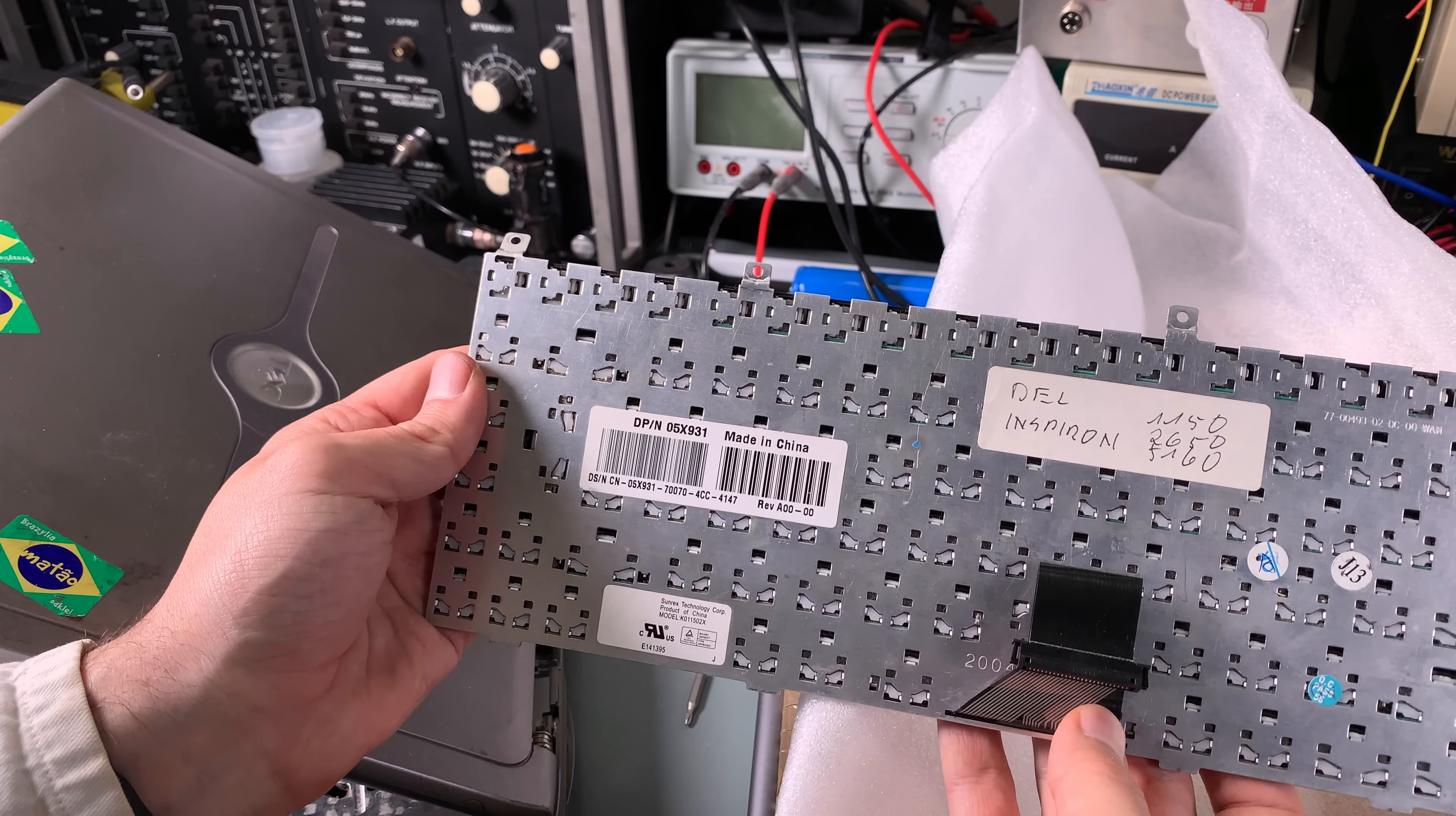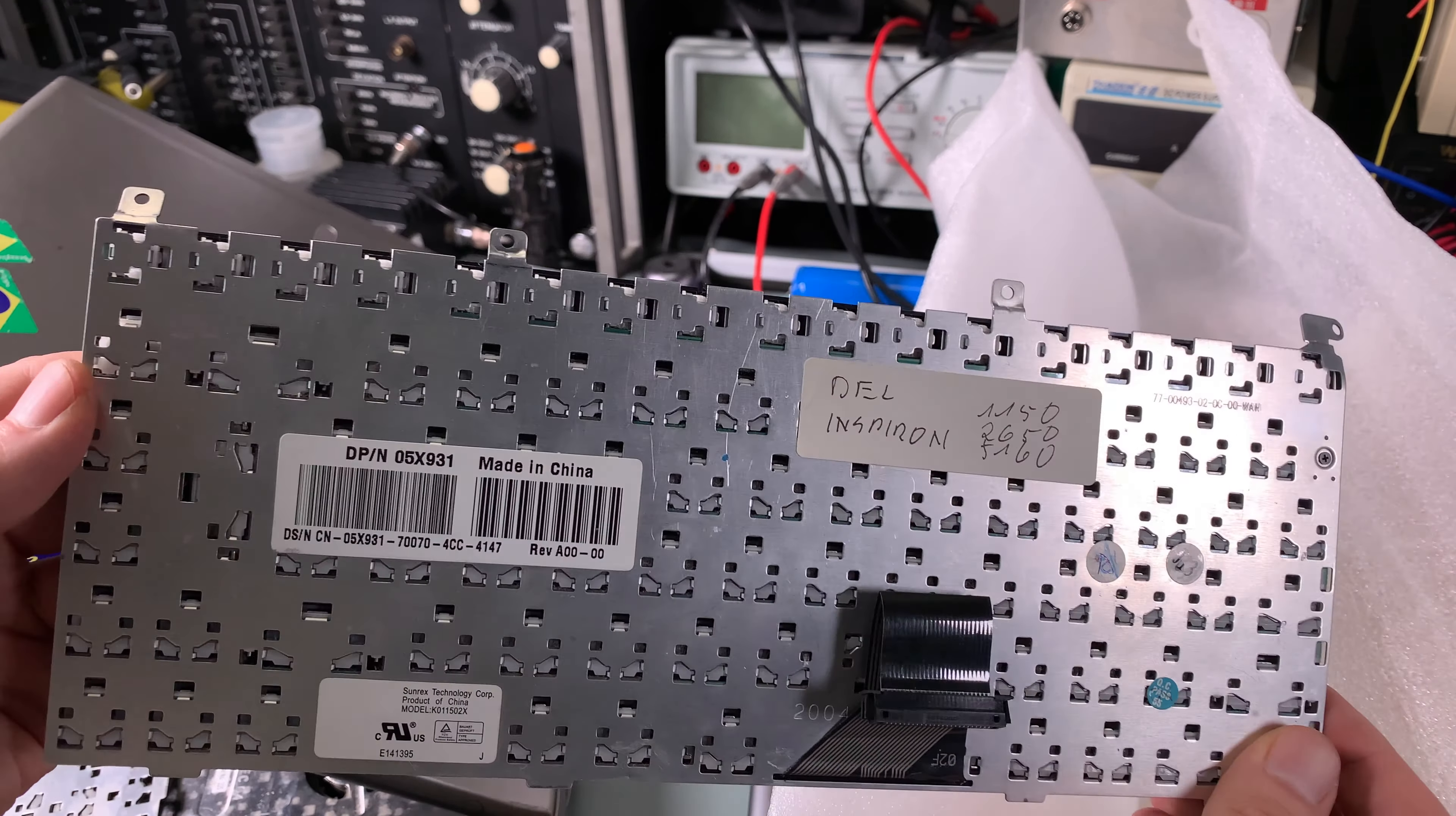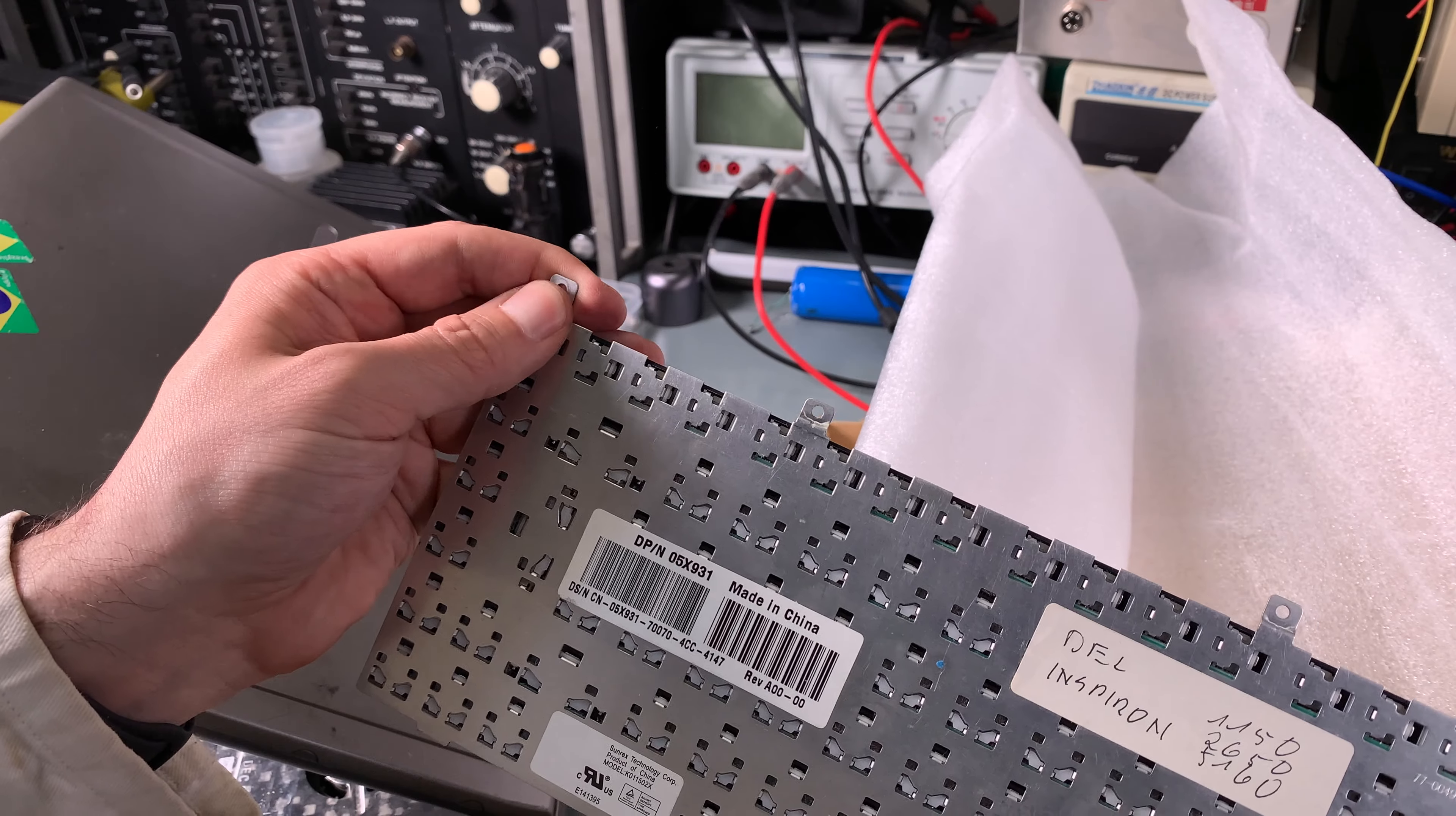This is the replacement and the seller marked the models that are compatible, so you can take a look. I'm going to unbend those.